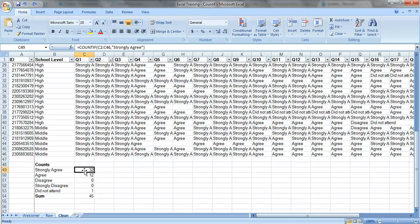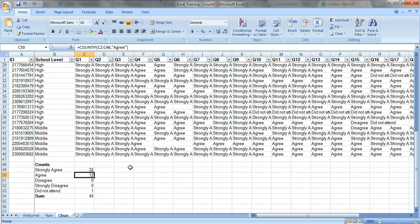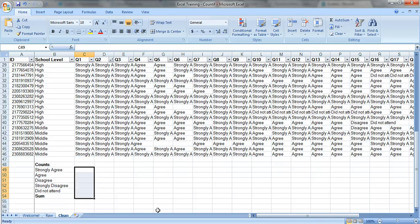In the first video I showed you how to do COUNTIF and you had to type in strongly agree or agree by hand. And even though that was pretty fast, I'm going to show you an even faster way — using dollar signs to hold things constant.